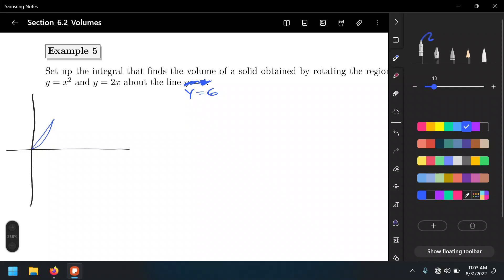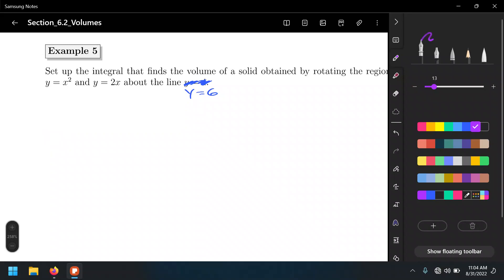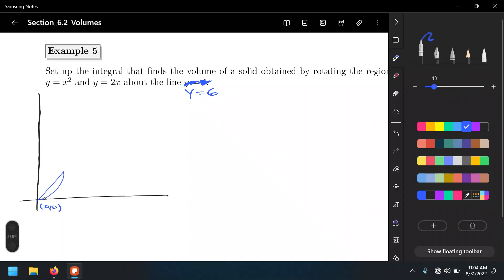Be careful: we are not rotating about the x-axis anymore. Let's do our region of integration. The origin is at (0,0), the x-intercept is x equals 2, and the corresponding y-value is 4. Our line of rotation this time is the horizontal line y equals 6, represented by this dashed line two units above y equals 4.